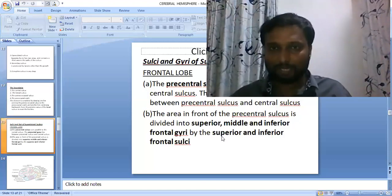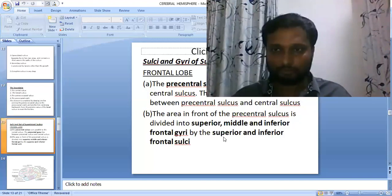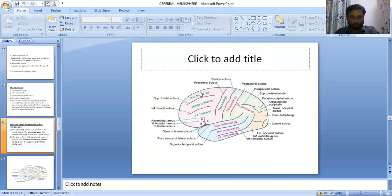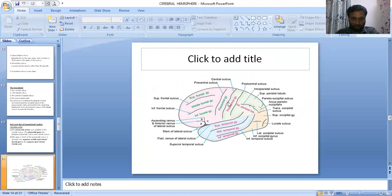For the supralateral surface, we start with the frontal lobe. Just in front of the central sulcus, there is one more sulcus almost parallel to it, known as the precentral sulcus — meaning it is in front of the central sulcus. Between the precentral sulcus and the central sulcus there is a gyrus called the precentral gyrus, located in front of the central sulcus.